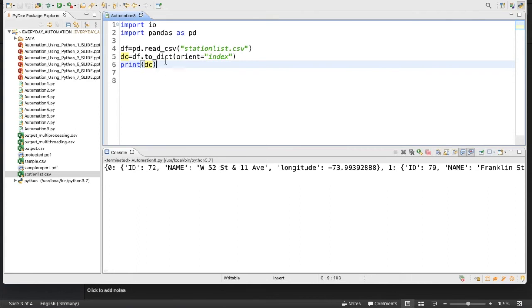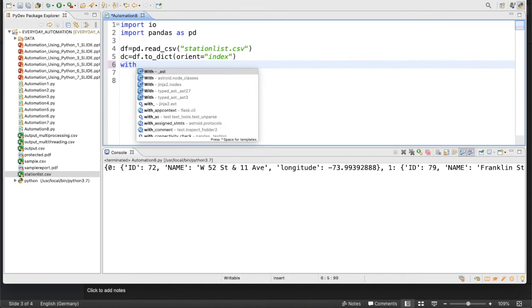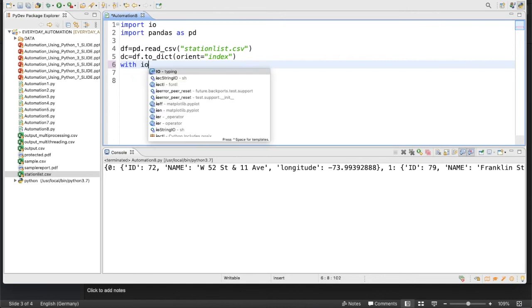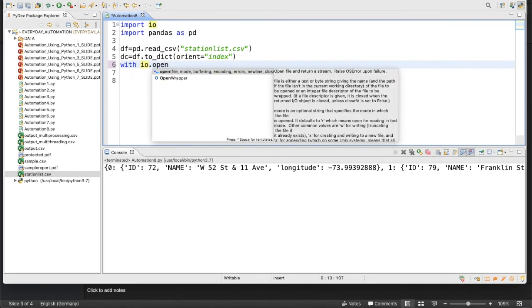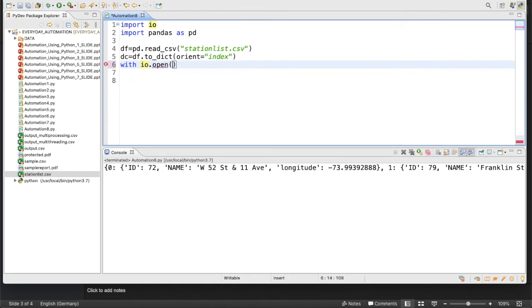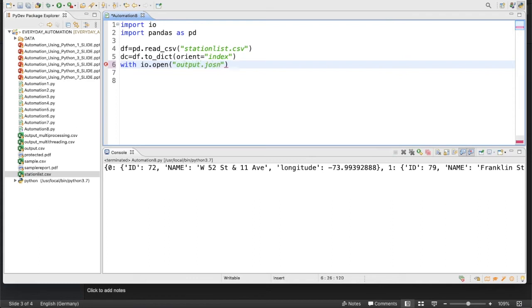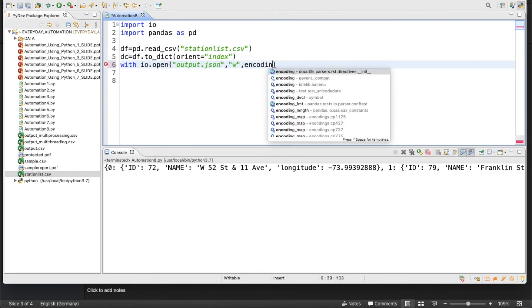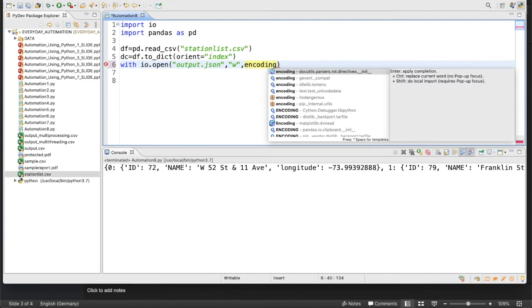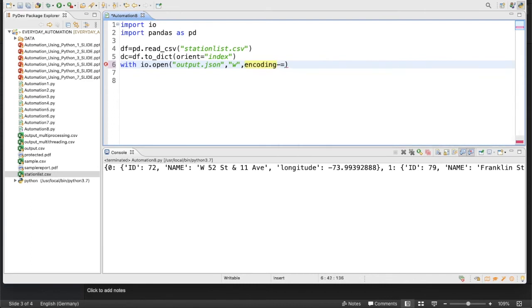Now you have to write this thing. For writing this with io.open, we'll create a file JSON. You can write output.json, and we'll write this in write mode with encoding equals to utf-8.